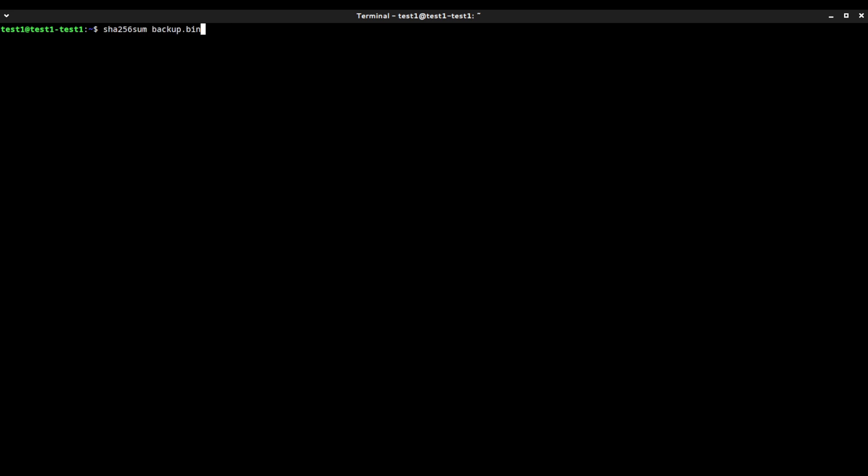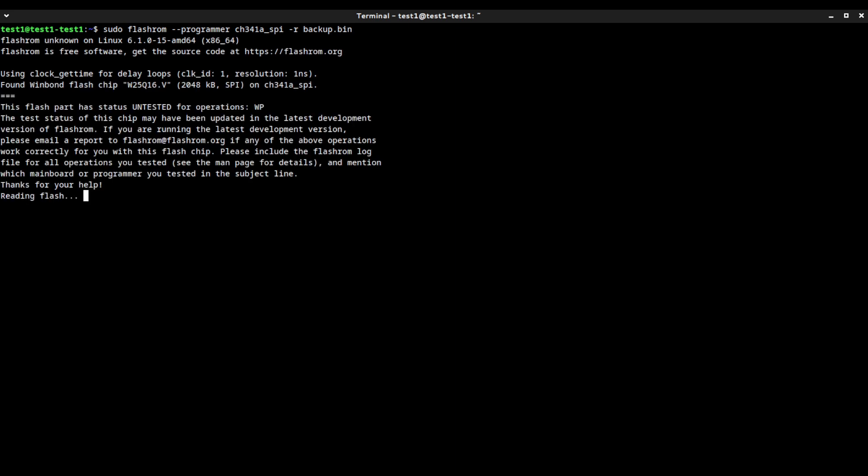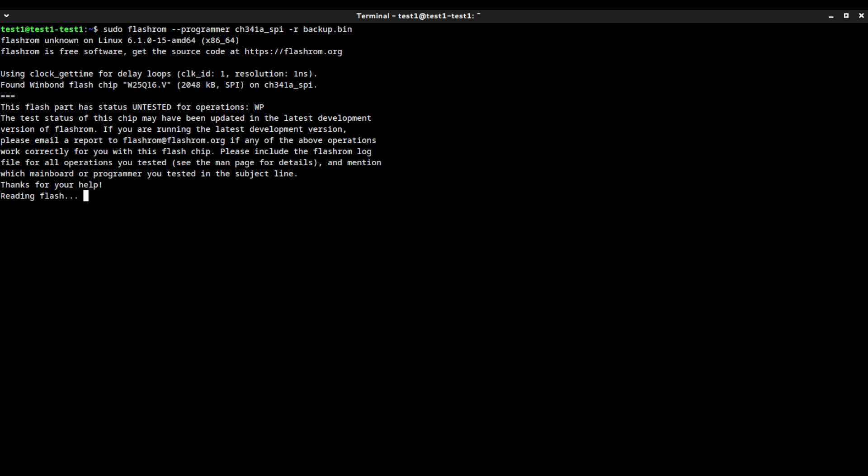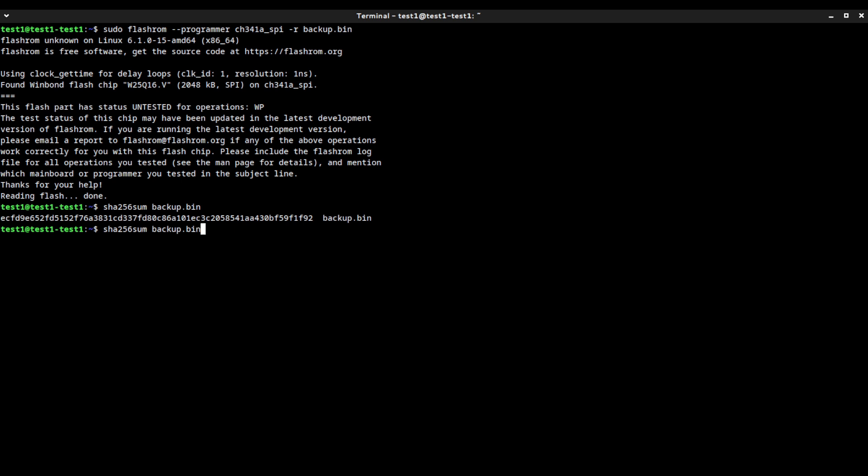Let's go ahead and back up the old BIOS. Type the command sudo flashrom --programmer CH341A_SPI -r and name the file. I'm going to name it backup.bin for that is the old BIOS, and I'm going to name it backup. It's going to be reading the chip off the CH341A. All right, and once it's done, we can do a SHA-256 sum to verify the hash. All right, and let's compare this to others, so we can do it again. Let's back up the ROM again. I'm going to name it this time backup 2.